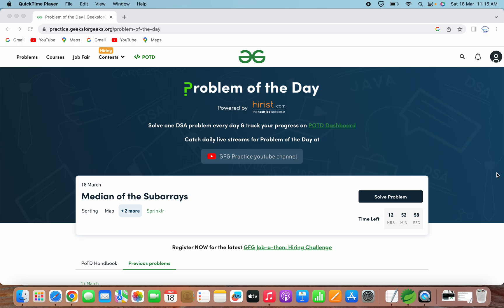Hello everyone. Welcome to Pratibha Tech. In this video, we will solve the problem of the day question on GeeksforGeeks for 18th March 2023. The problem statement for today is median of the subarrays. This problem is based on sorting and map and has been asked in a Sprinklr interview. Let's now open this problem to solve it.